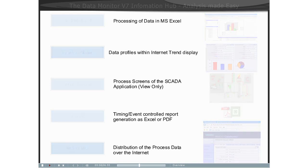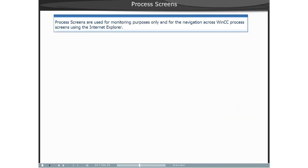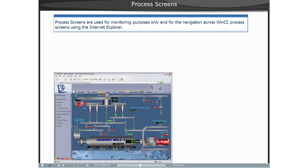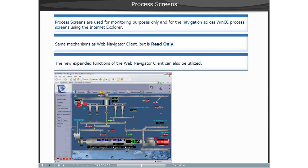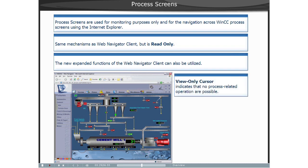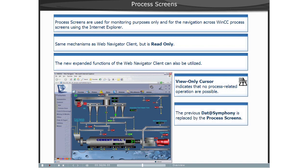The function Process Screens of Data Monitor serves exclusively to monitor and navigate via the WinCC Process Screens with the Microsoft Internet Explorer as a read-only client. Only the process screens published using Web Publisher of WinCC Web Navigator are displayed. The cursor displayed is a read-only cursor, indicating to the user that the process-related operations are not allowed.